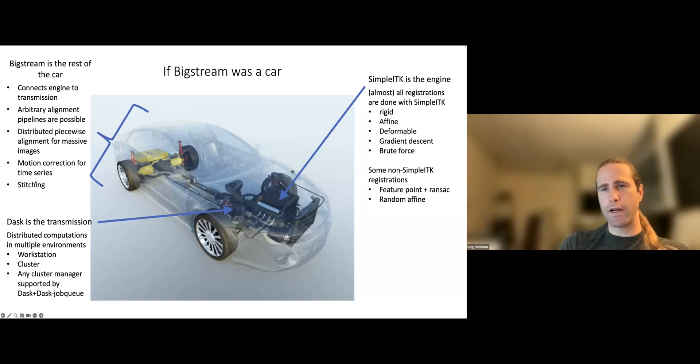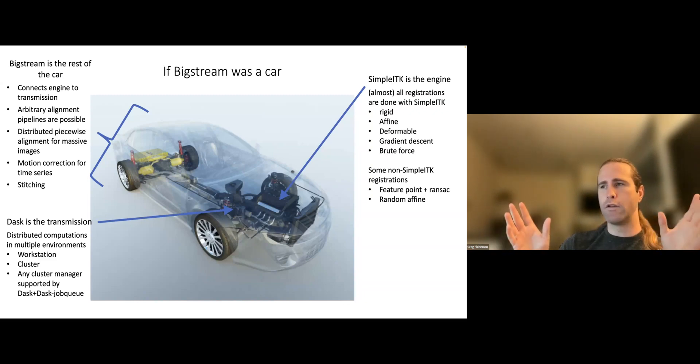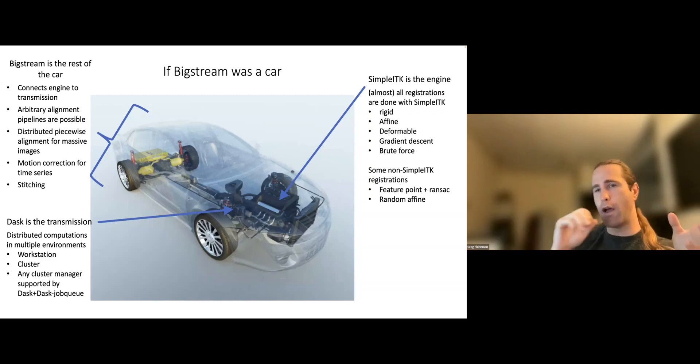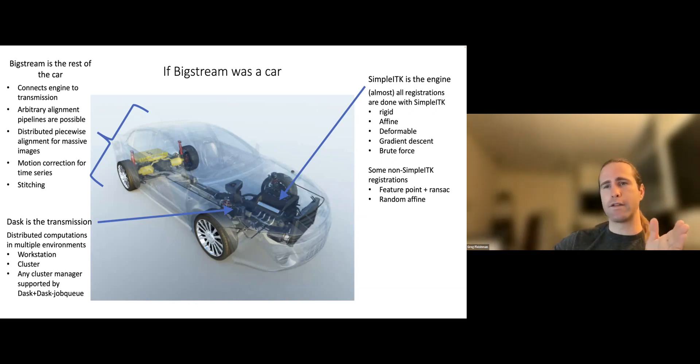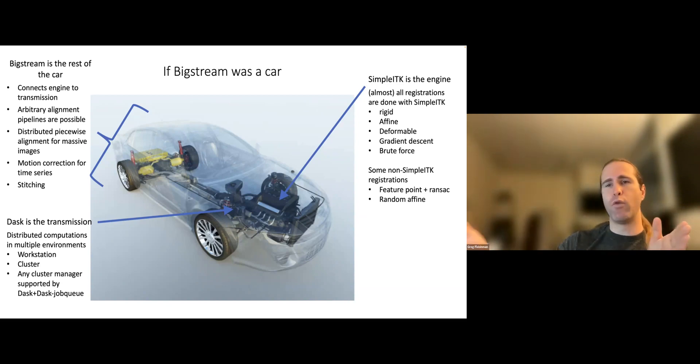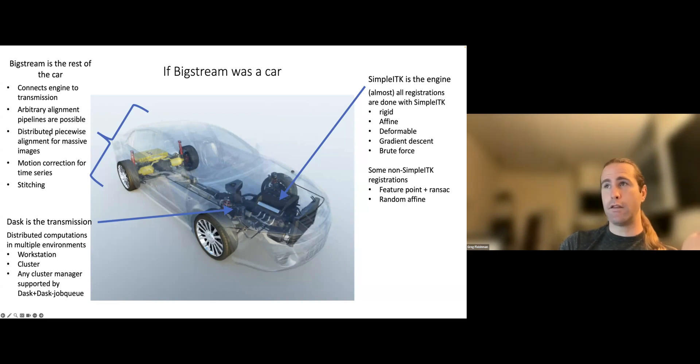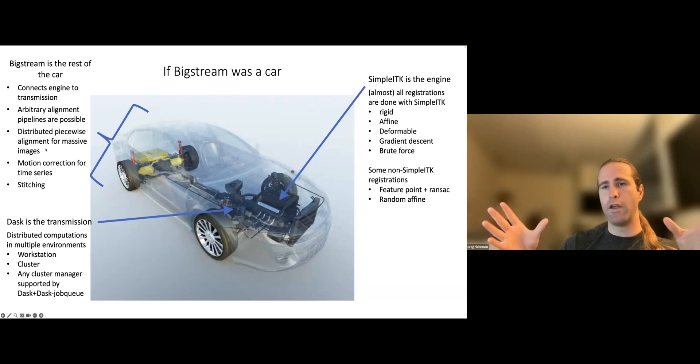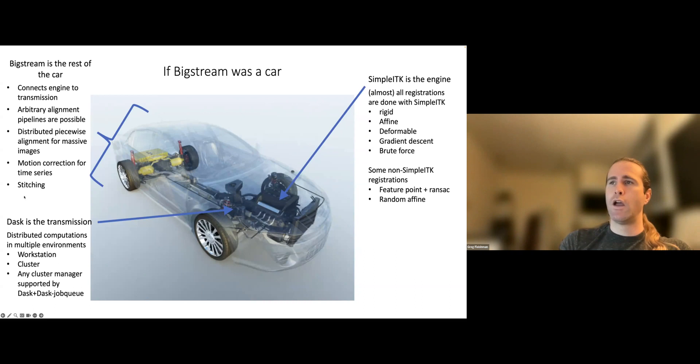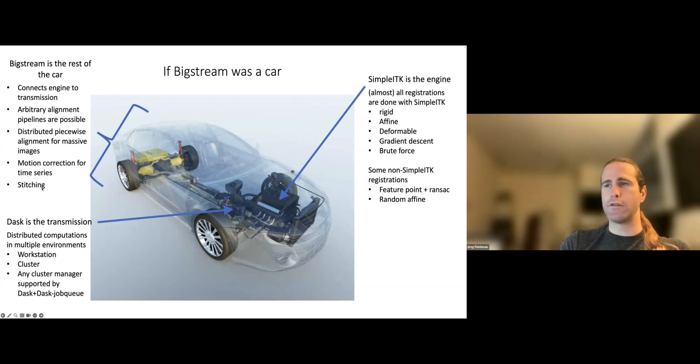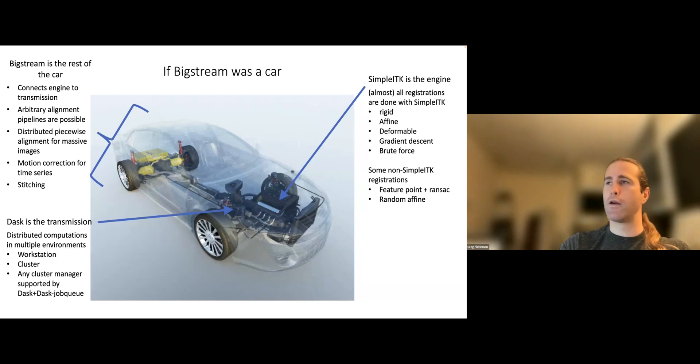It wants to be used in diverse ways to make an arbitrary composition of many different types of alignments from different libraries even possible, even with one function call. And then it builds those things into really specific application areas, like the original idea behind it, distributed piecewise alignment for massive images. You want to register two data sets that are both huge, so you break it up into blocks over the spatial domain and align each of those blocks independently, then stitch it together. But now it also has motion correction, which is a related thing.